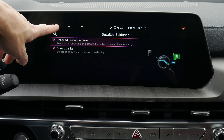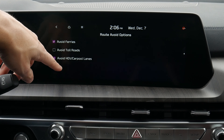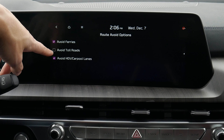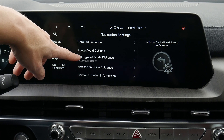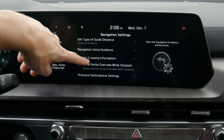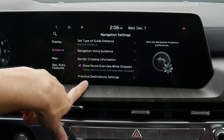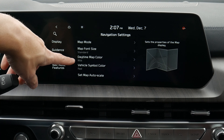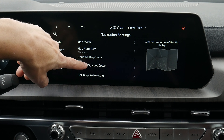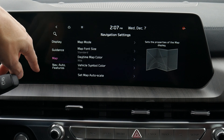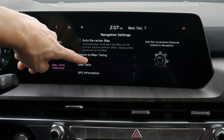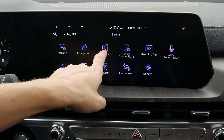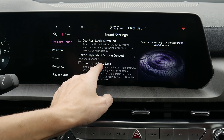Tons of options. We've got navigation settings: detailed guidance options, and the ability to avoid certain things on our route like ferries and toll roads. We can select what type of navigation we want, whether we want border crossing information, and whether to save previous destinations — if we hit no, it automatically deletes them when the vehicle turns off. For the map itself, we can change the font size, color, and our symbol — like a little Star Trek symbol — and adjust what color we've got there.